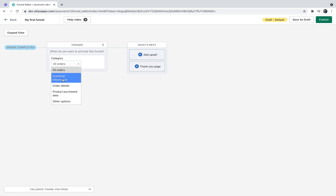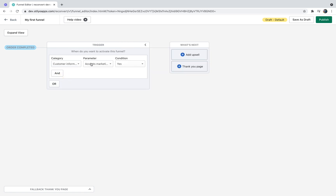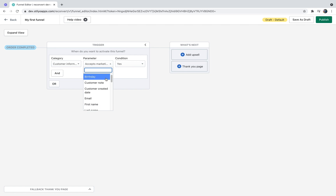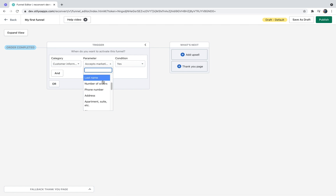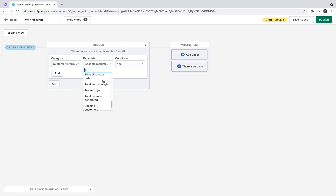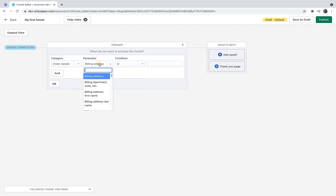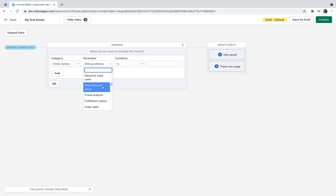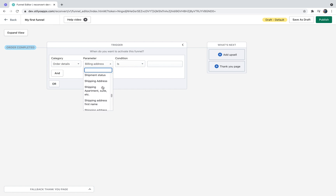From customer information, it can be anything from whether the customer accepts marketing, customer's birthday, customer note, email, first name, last name, number of orders, phone number, address, tags, revenue, etc. From order details, it can be anything from the address, the order total, discount, tax, fraud risk, refund value, fulfillment status, etc.